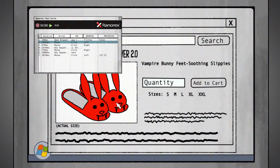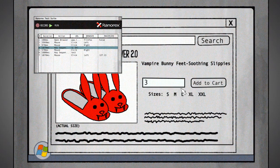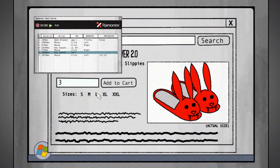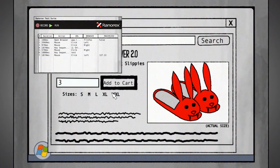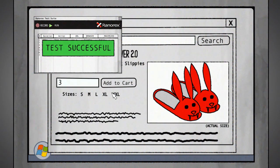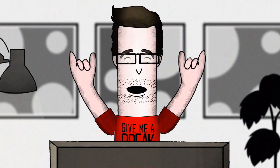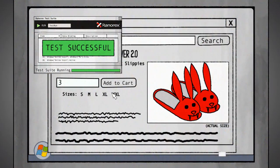Even better than that, if any part of the UI you're testing gets updated mid-test, Ranorex's super smart object recognition identifies the change and keeps the test rolling like nothing ever happened.